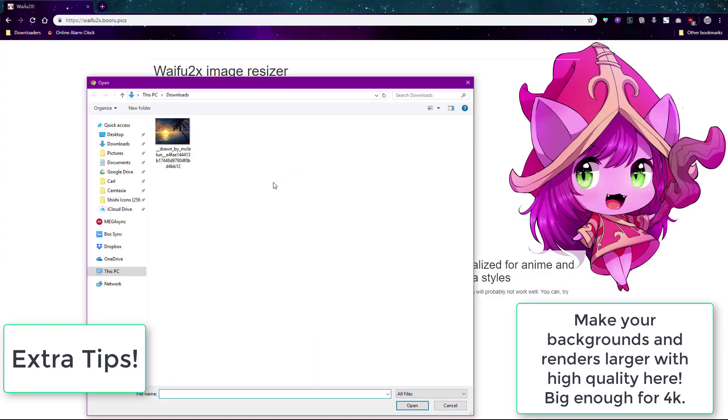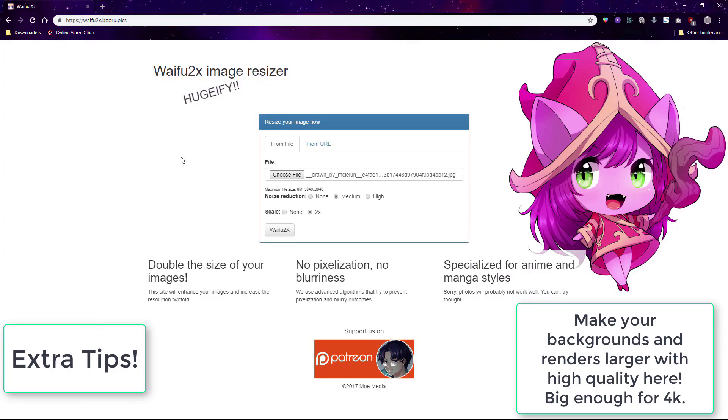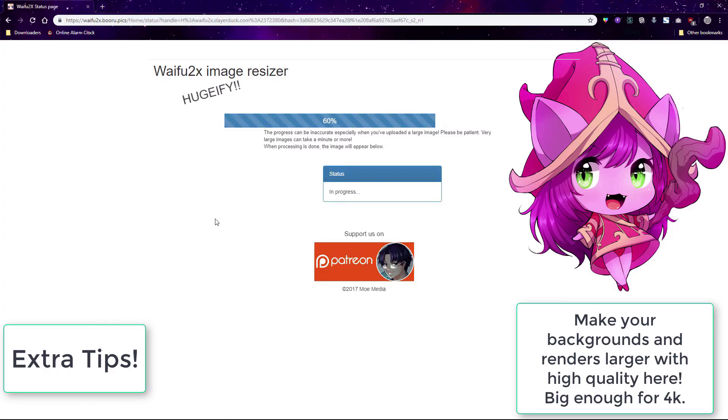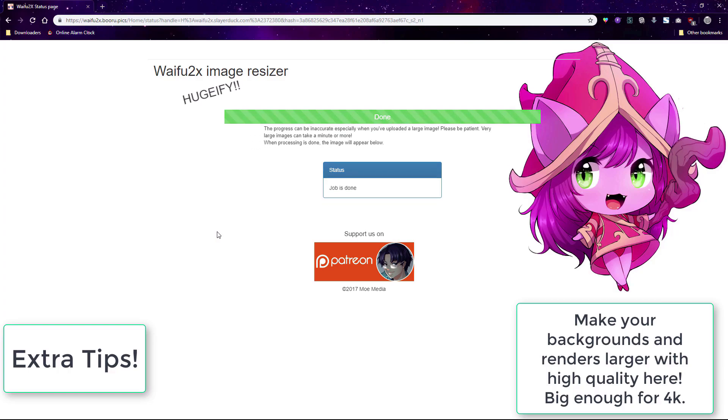Also use the Waifu2x app to make your renders and backgrounds and wallpapers larger with great quality. This is useful for when your images are too small or turning up blurry, or when you need to make your wallpaper larger for a bigger screen like a 4K screen.